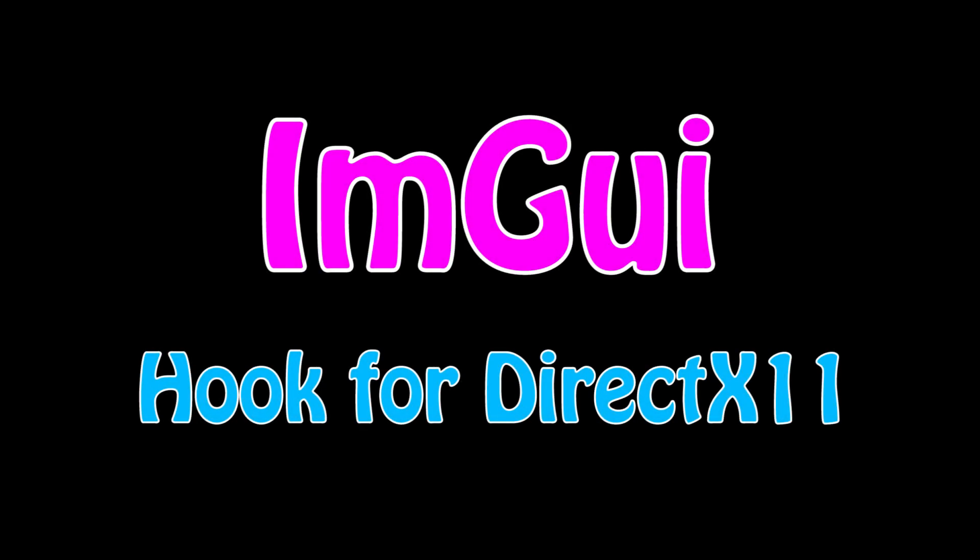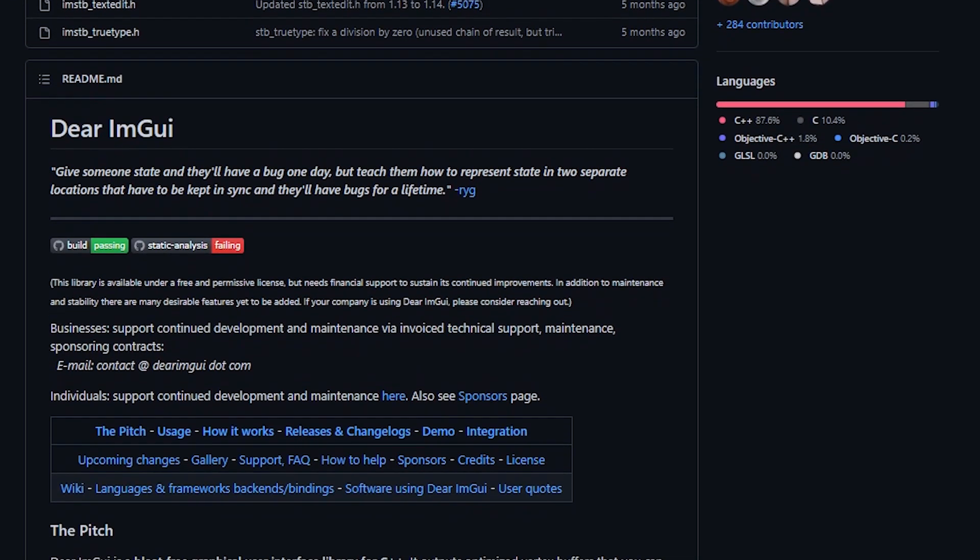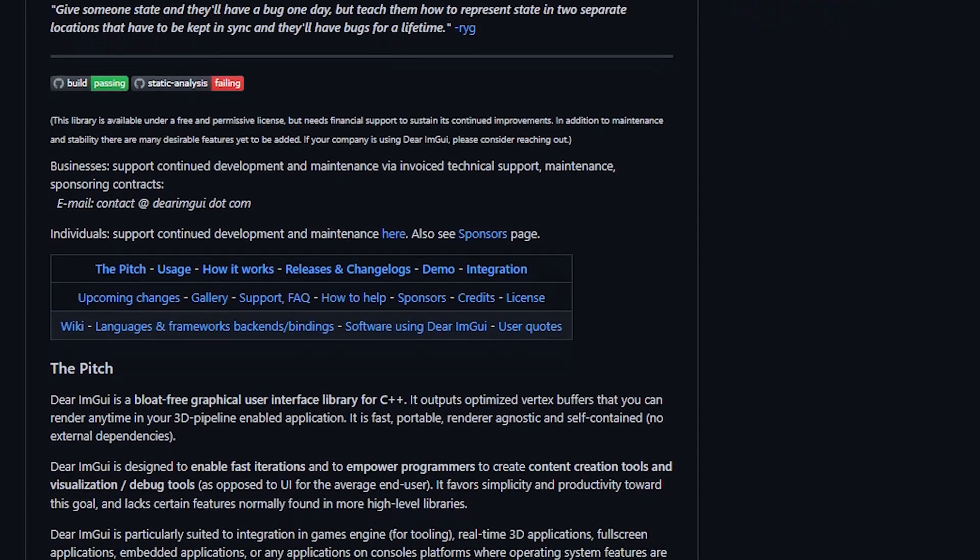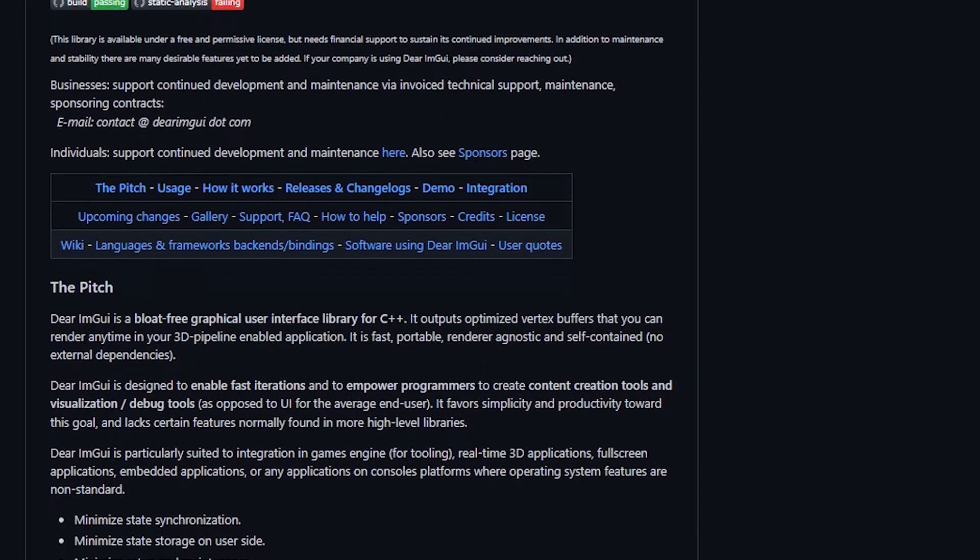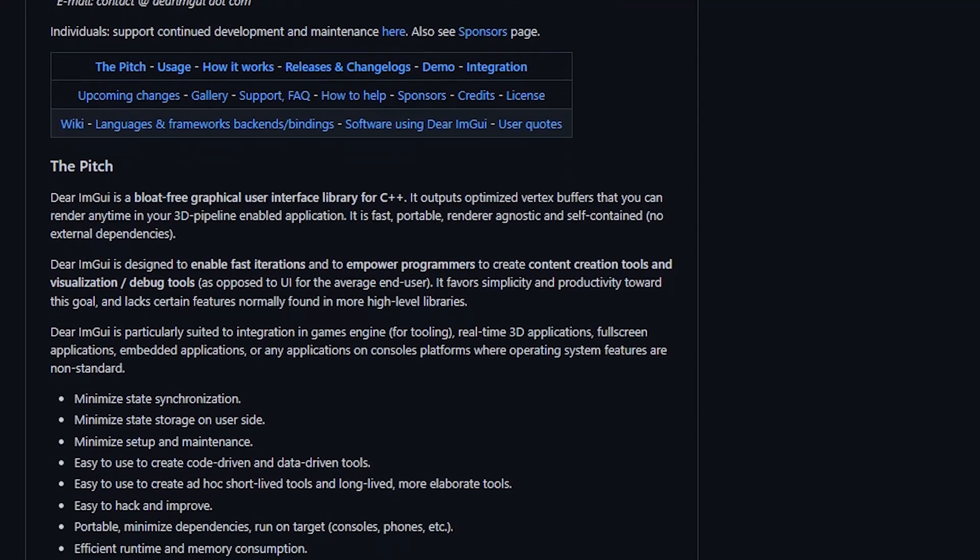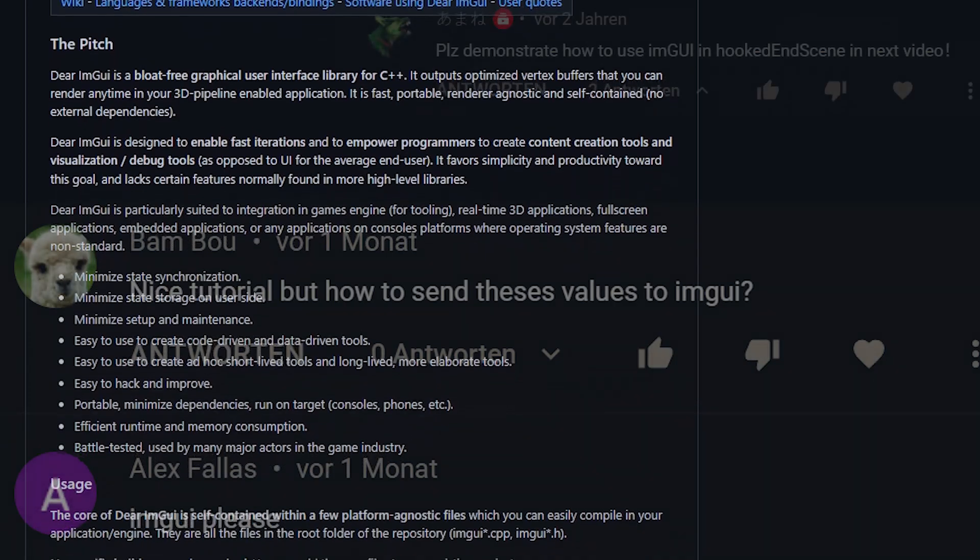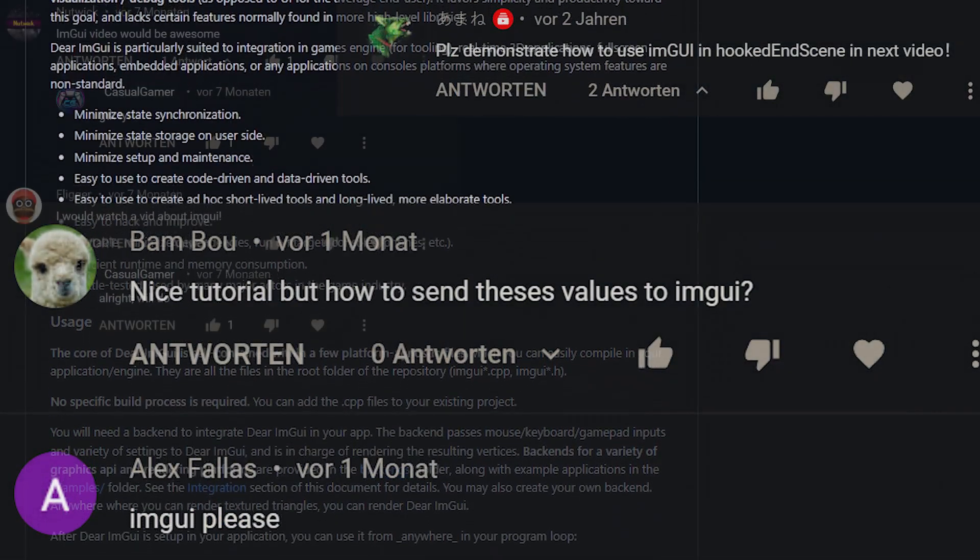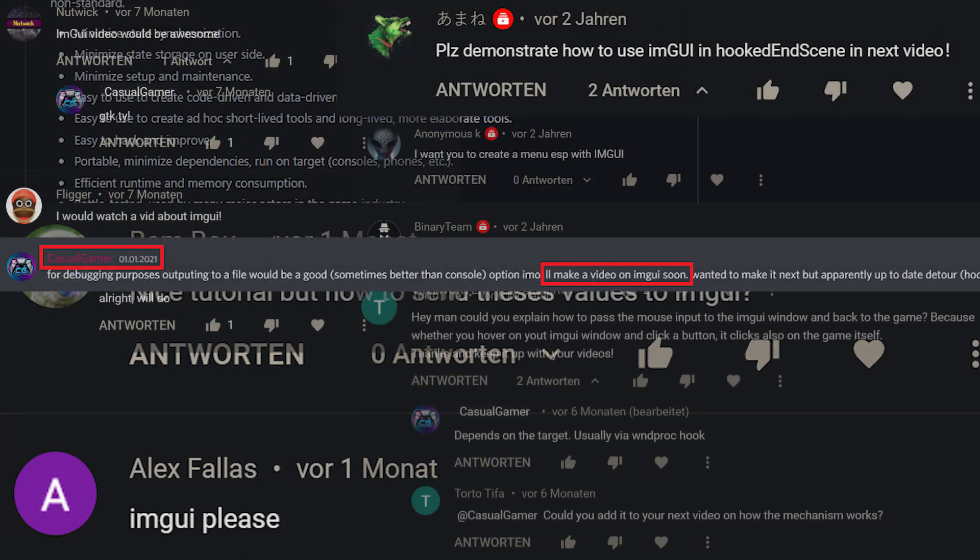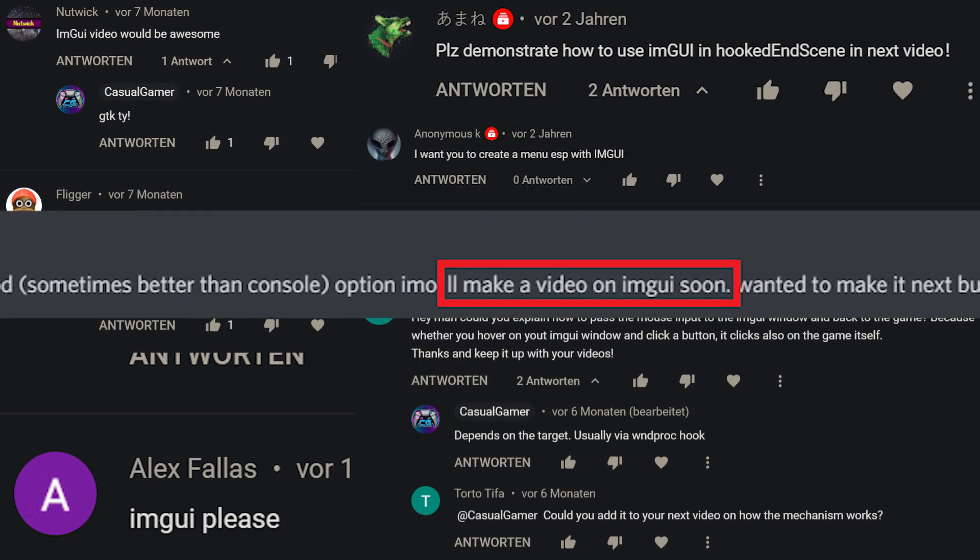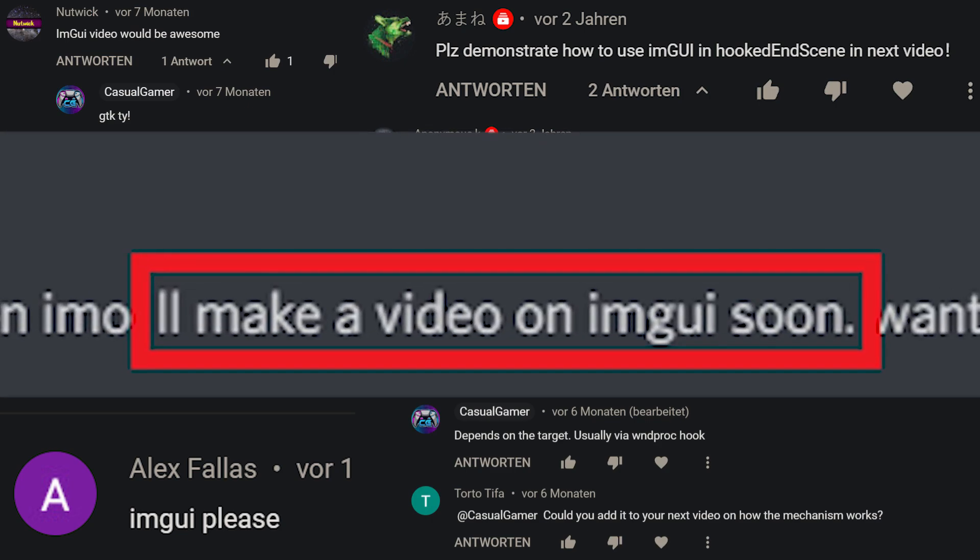Hello friends! As the title suggests, today we will learn about IAM GUI. In case you don't already know, IAM GUI is a graphical user interface library. In other words, we can use it to create fancy hack menus. It can also be used to draw arbitrary shapes, for instance ESP rectangles or bones. I believe this to be the most requested subject by far, so let's finally do this right after the intro.